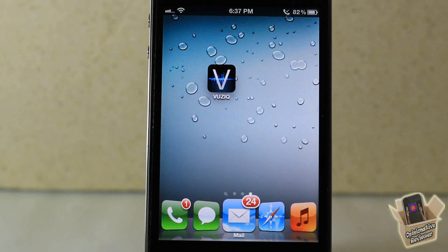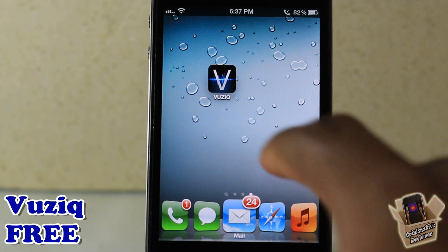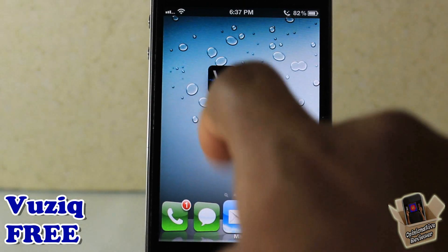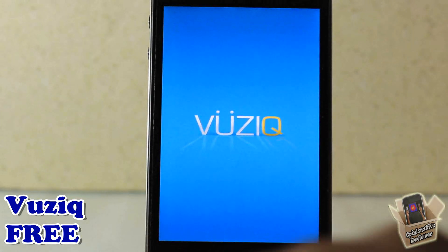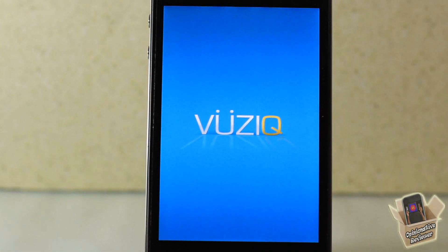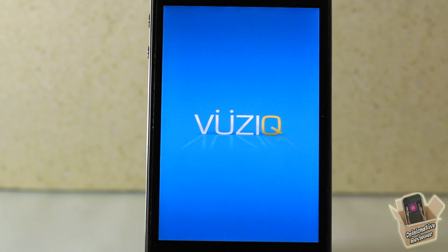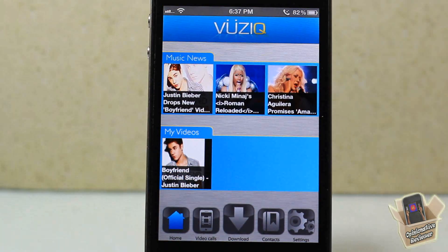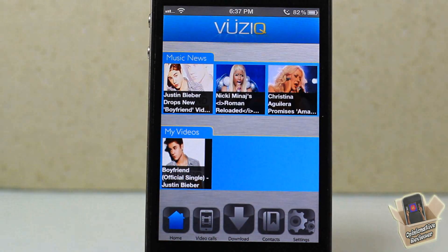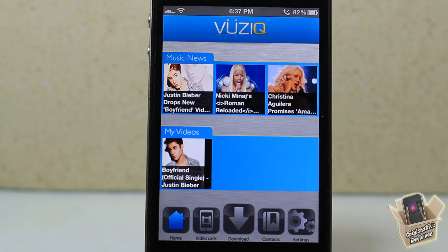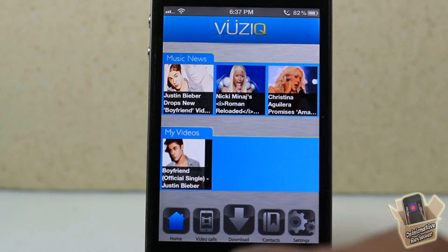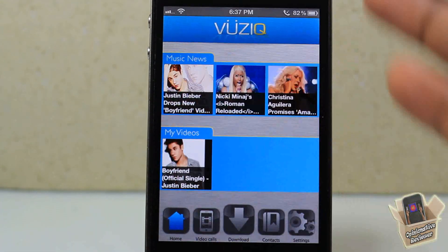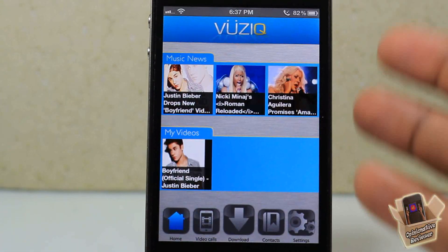Hey YouTube, opinionator reviewer here, bringing you guys a video on Voozeek — I think that's how you pronounce it. It's free in the Big Boss repo, it's by Voozeek, and basically what it allows you to do is get video ringtones. Yes, video ringtones — every time somebody calls you, you're gonna get video ringtones.